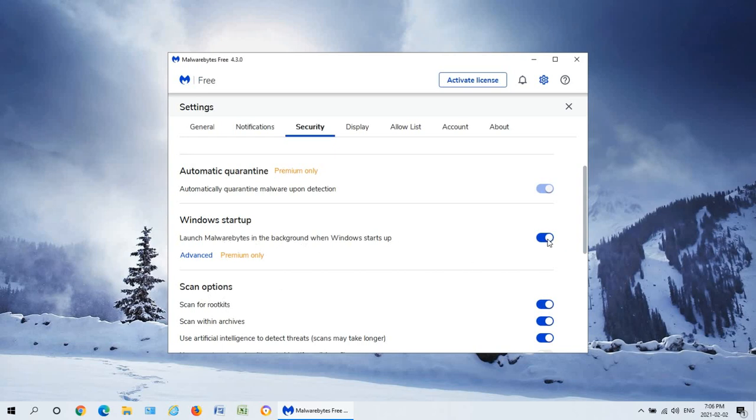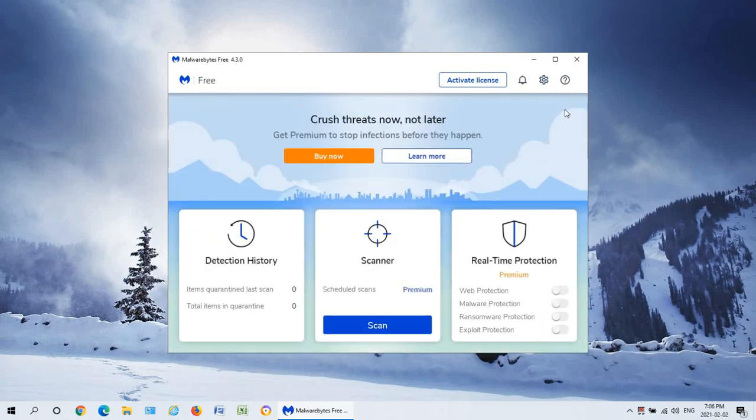And because it's the free version and it doesn't run in the background with scans, we can go ahead and unselect Windows startup there. Click the X in the upper right hand corner and then click on scan.